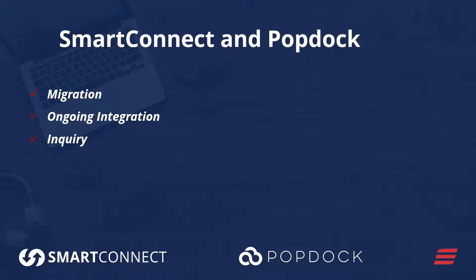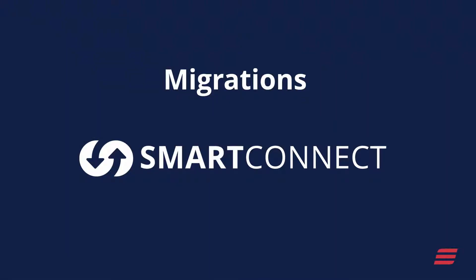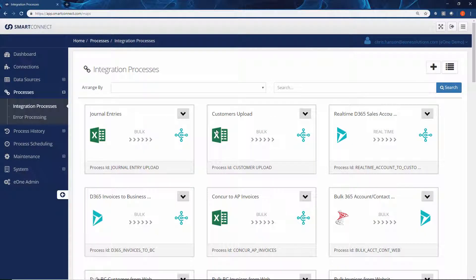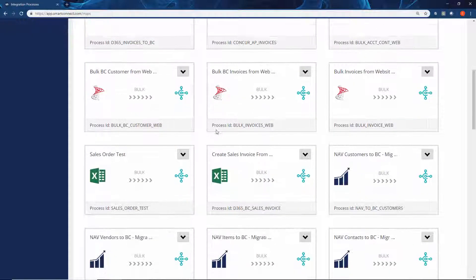First, what we're looking at is Smart Connect from E1 Solutions. What we've done from the migration perspective is we've created a set of templates that will allow you to integrate from any legacy ERP across to Business Central.